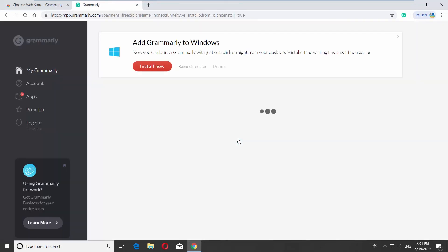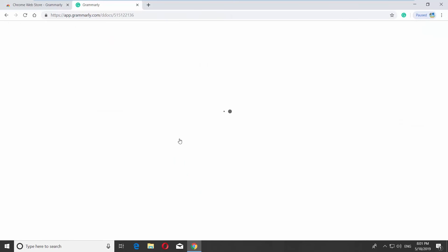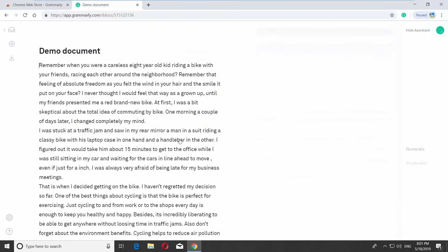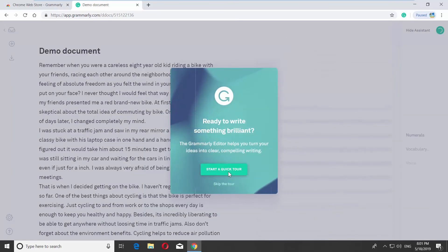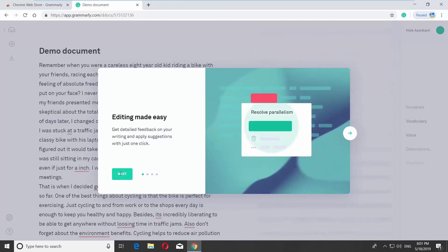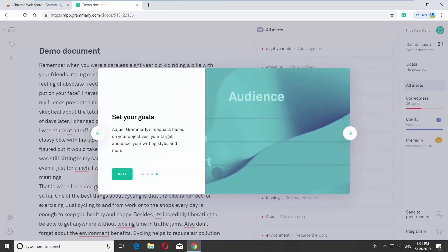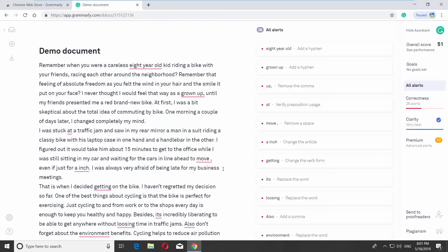Click on the demo document to see how Grammarly works. Click on Start a Quick Tour in the pop-up window, read and follow the instructions. That's it!